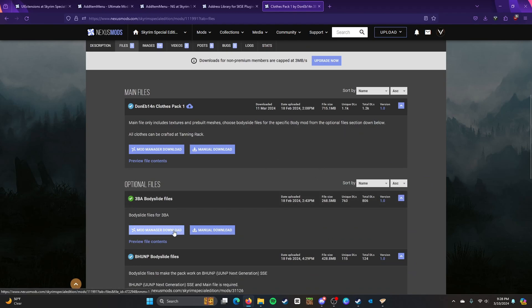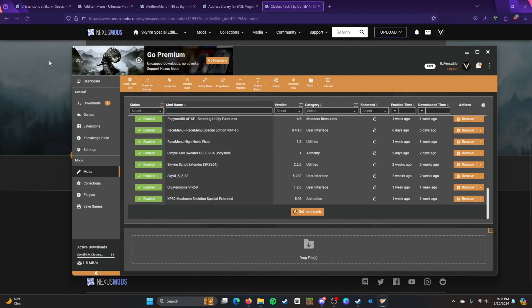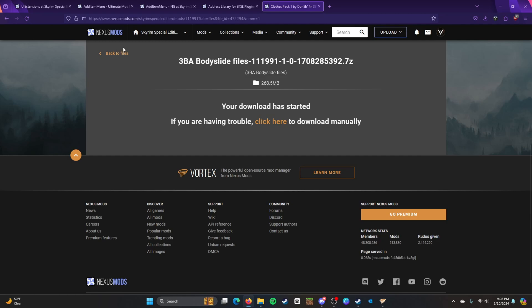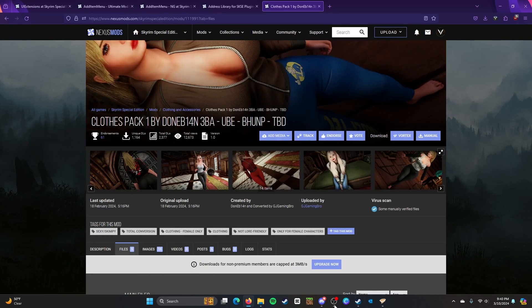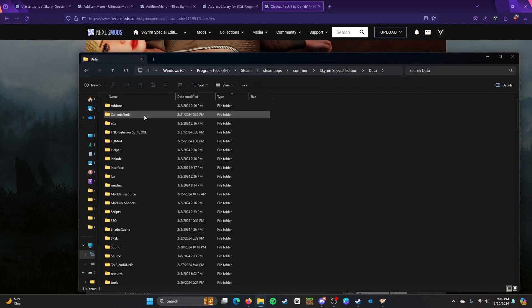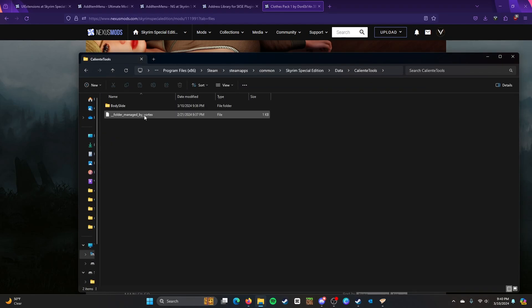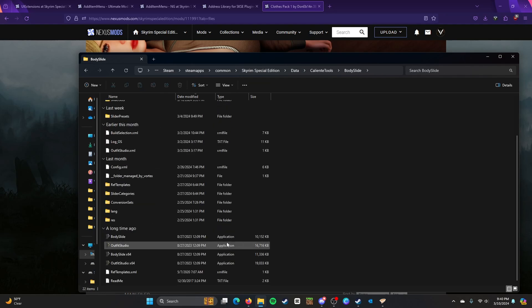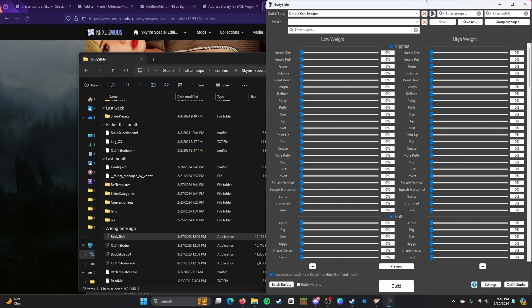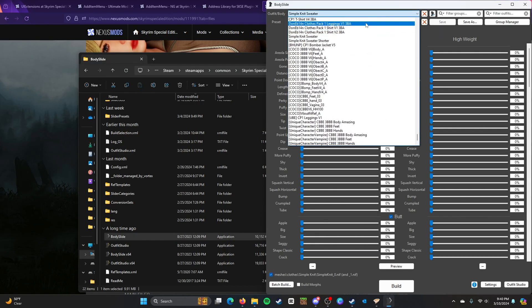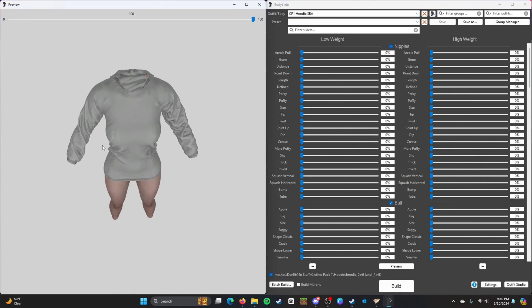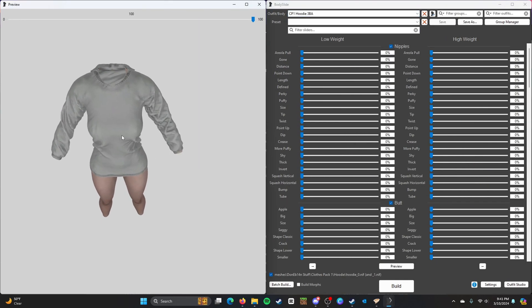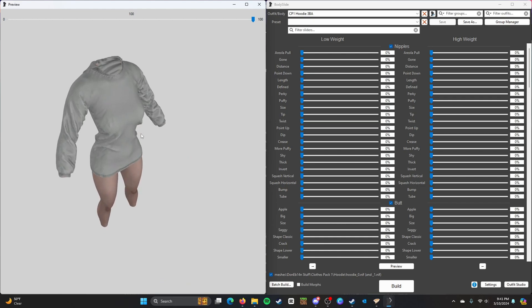And these are the Body Slide files. Go ahead and install those. All right. Now that the mod's installed, we can go ahead and go to Body Slide. If you want to pretty much just customize how it will look under the clothes. So we go here. All right, guys. So you just go on the Body Slide if you want to go ahead and customize the look.